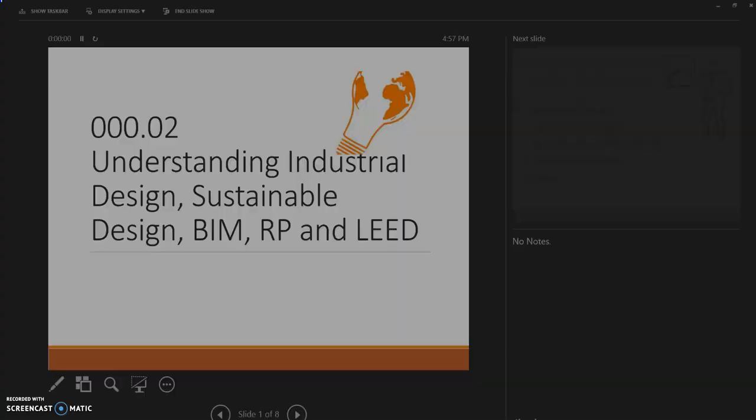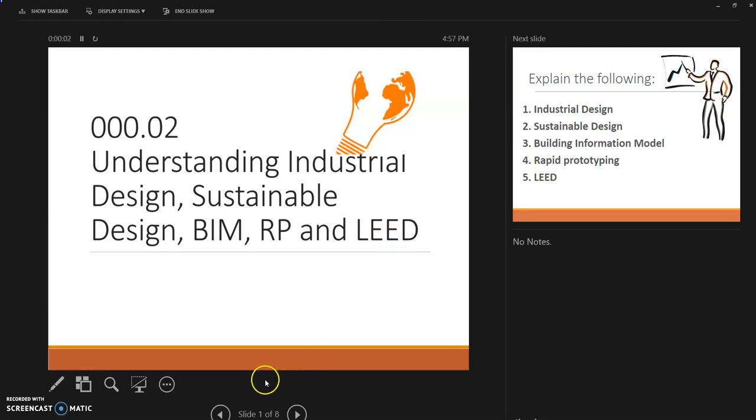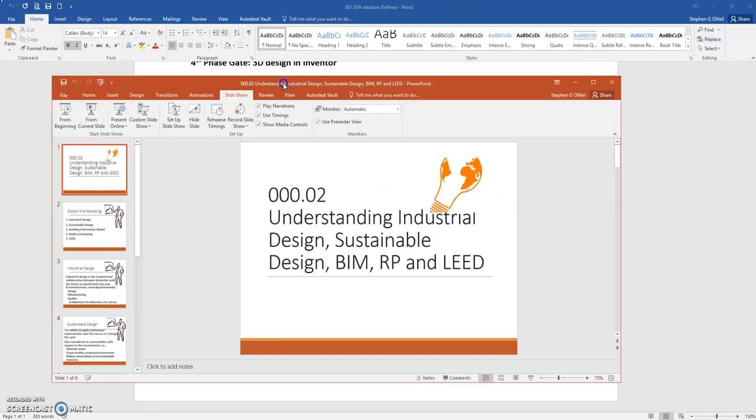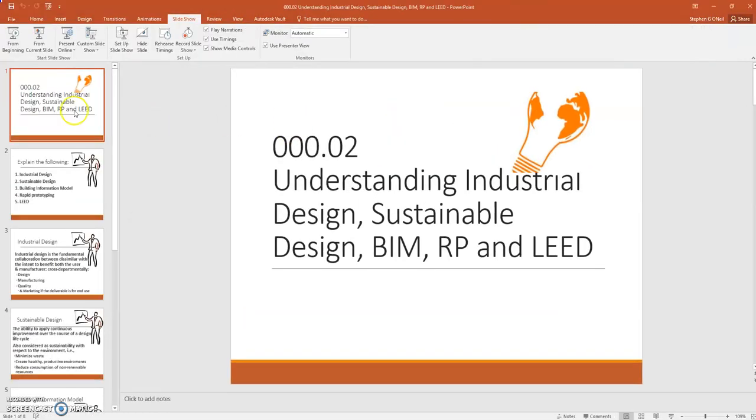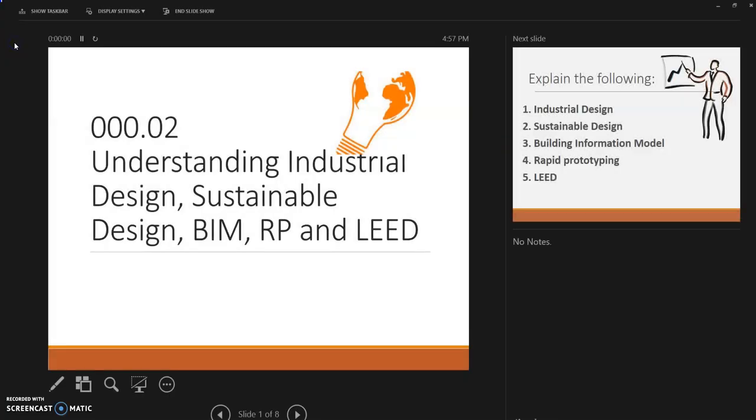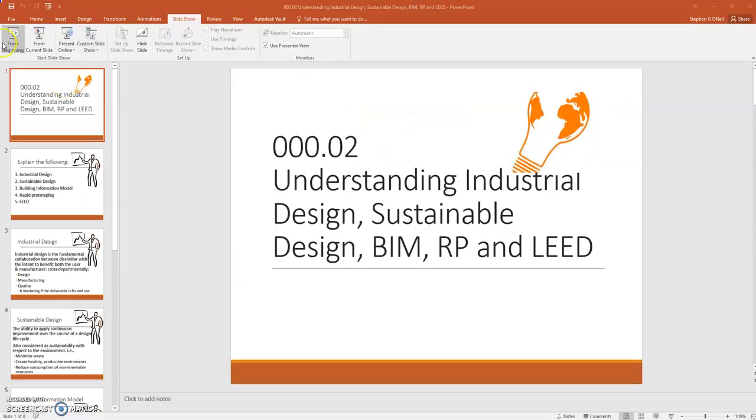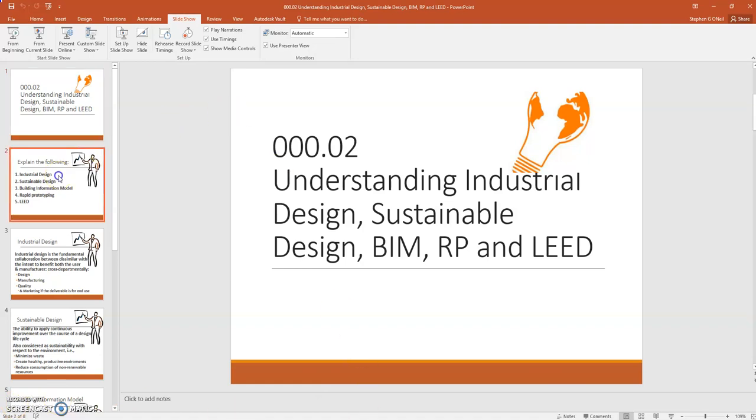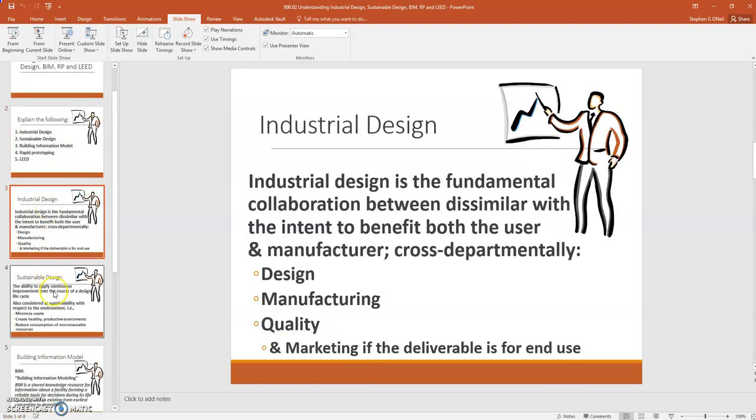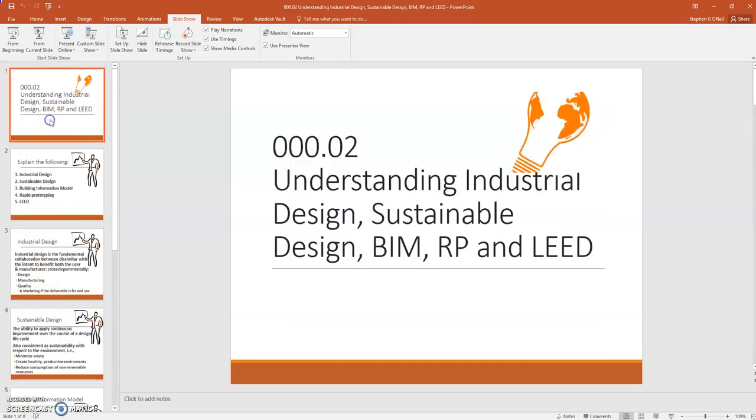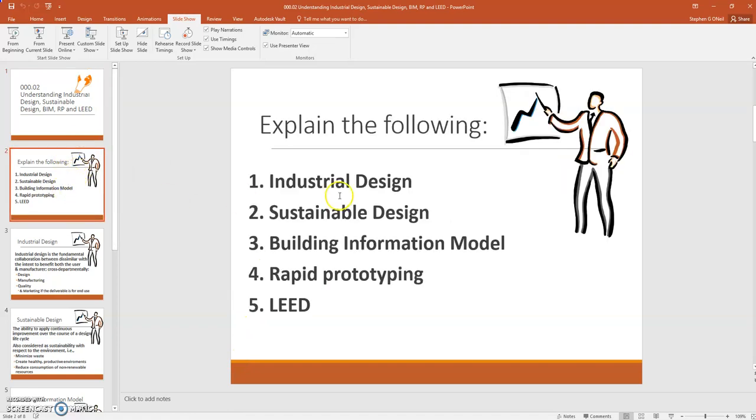Next, building or understanding a sustainable design. Now, I just want to go over these simple terms. One, explaining the following: industrial design, sustainable design, building information model, rapid prototyping, and LEED. We're going to define these five terms.